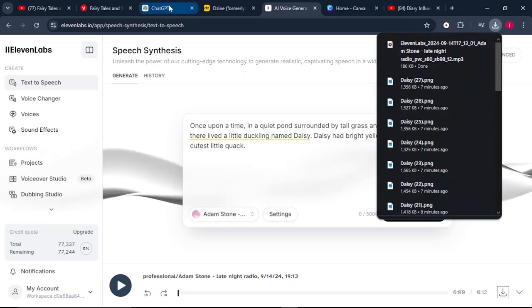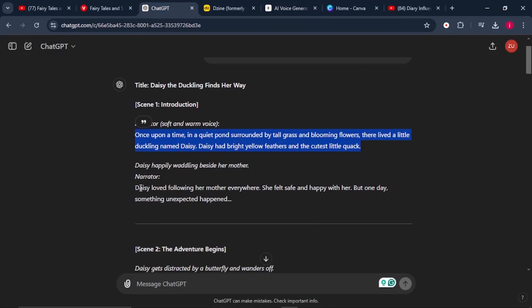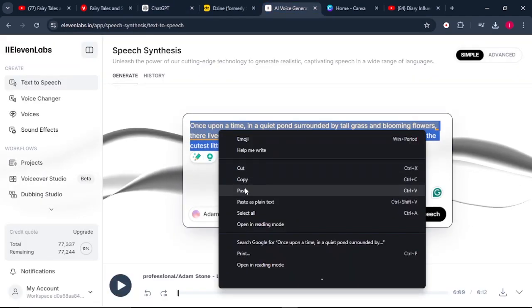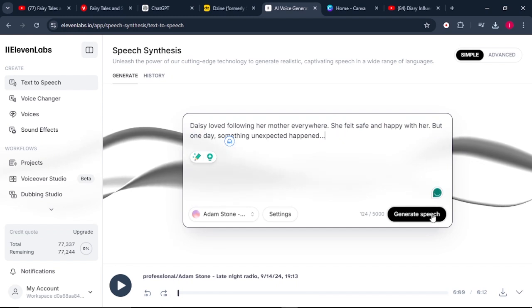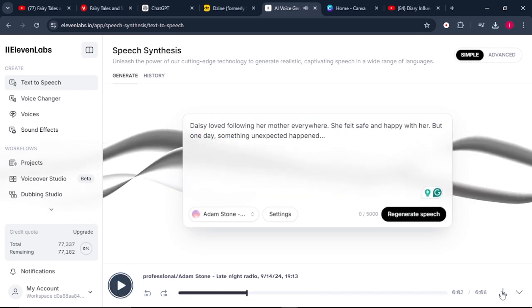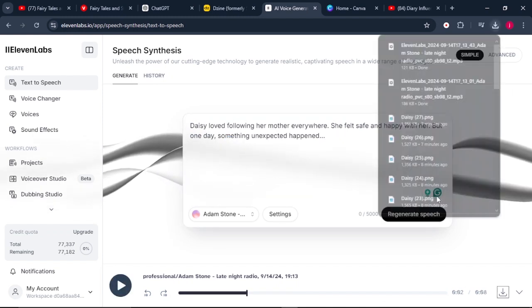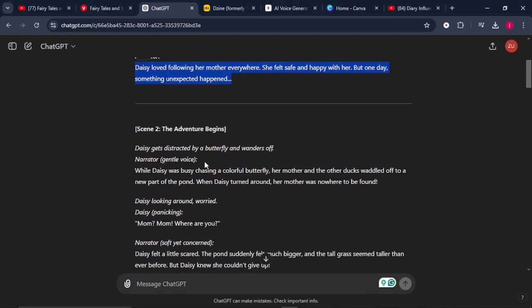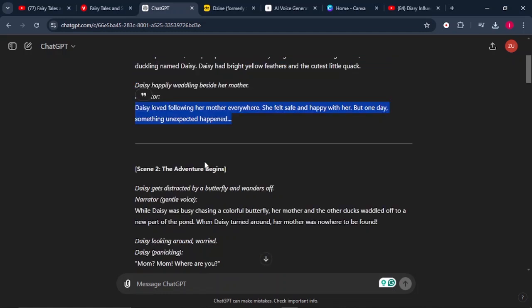From there, go back to ChatGPT and copy the second point, come back to ElevenLabs, paste your second point, and click generate. Then click download. Keep repeating this entire process — because what ChatGPT wrote includes the scene descriptions and how the background must look, some of those details are not supposed to be generated into audio. So only copy the narrator's dialogue, not the scene descriptions.